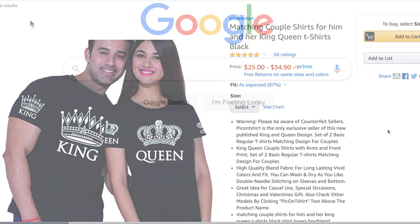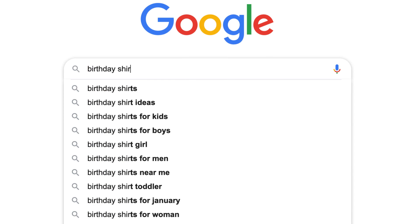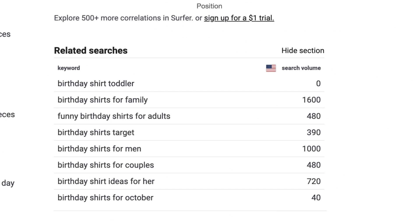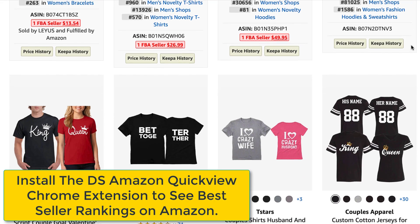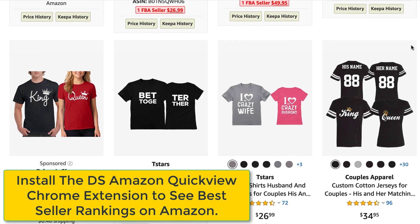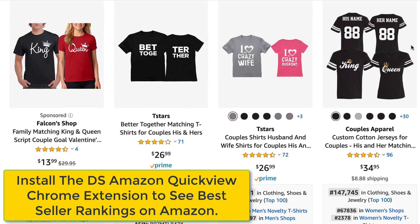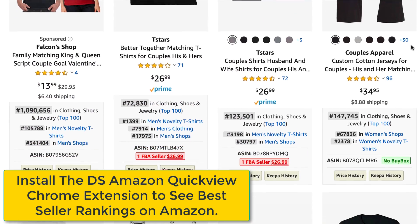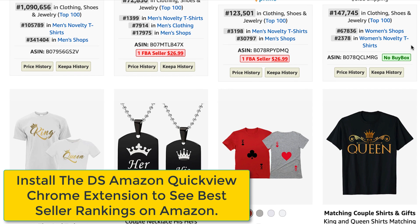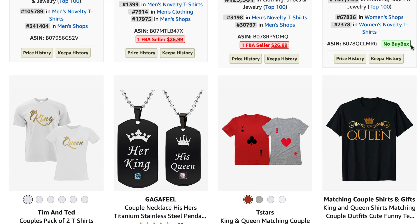The take-home for this video is that we started out with a very broad term like "birthday shirt" and ended up with a completely different idea — and that's okay. That's what happens with keyword research, and you should never be too married to an idea until you've done some research. I hope this video gave you guys some insight on how to use these keyword tools to find less competitive phrases so you can get more traffic and sales without depending solely on advertising. The money is in the long tail — you have to narrow down.